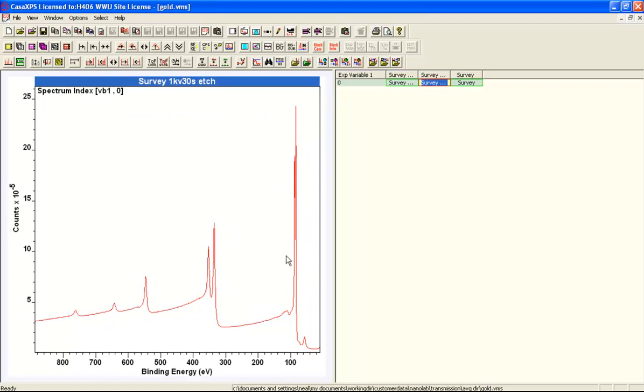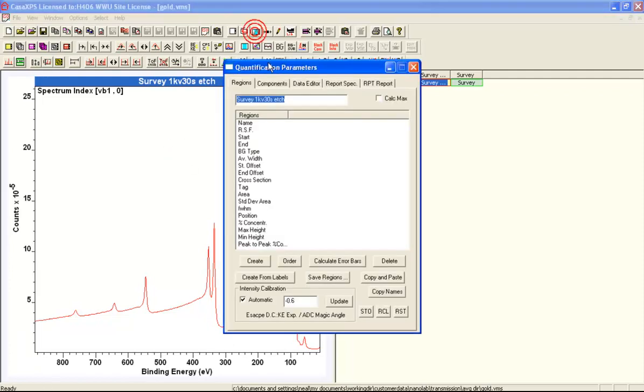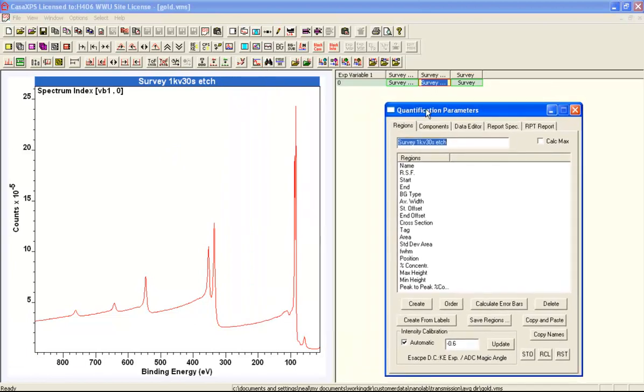We'll use relative sensitivity factors and verify that we get something that makes reasonable sense in that we've got one, two, three, four, five different peaks. So we should get about 20% from each one of these peaks if we apply relative sensitivity factors and other corrections appropriate for quantifying survey data.